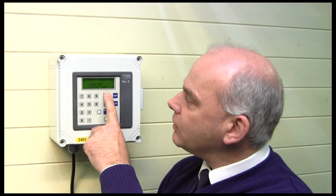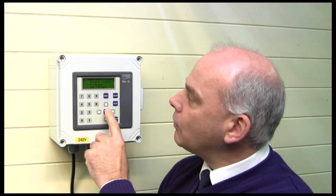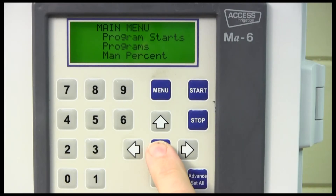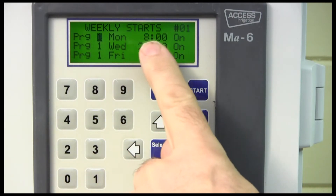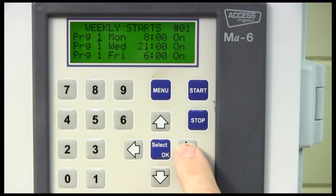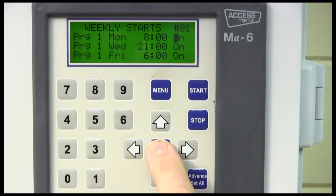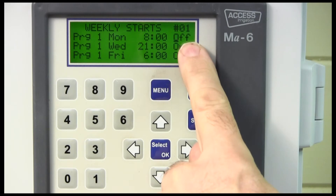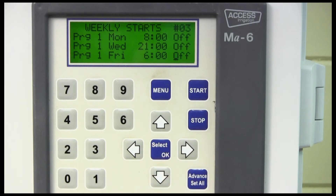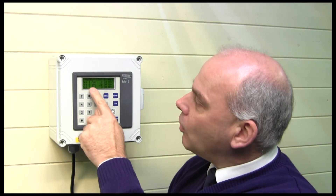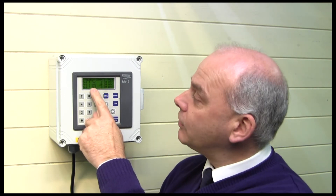On this MA6 panel — same for the MI — press menu and scroll down to program starts, then press select. You can see our program here: program one running at Monday at 8 o'clock and it's set to on. If I scroll using the right arrow to the on/off toggle and press select, I can switch that off, then scroll down and switch every start time off.